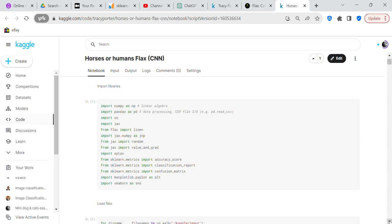We're going to import our libraries: numpy as np for numeric computations and numpy arrays; pandas as pd for creating dataframes and processing data; os to go into the operating system and retrieve files; JAX for the neural network; Flax, which is written on top of JAX and is the library used to create neural networks; and optax, which is going to select our optimizer.